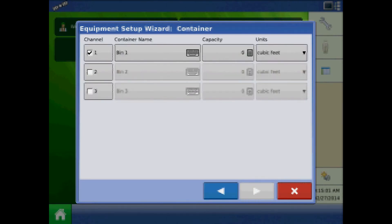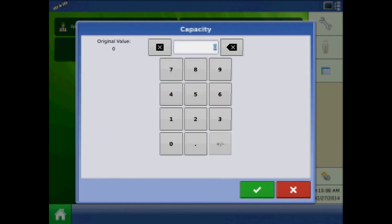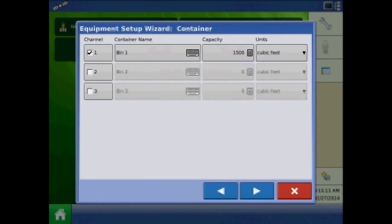At the container page, specify the number of channels, container name, capacity, and units. When finished, press next.